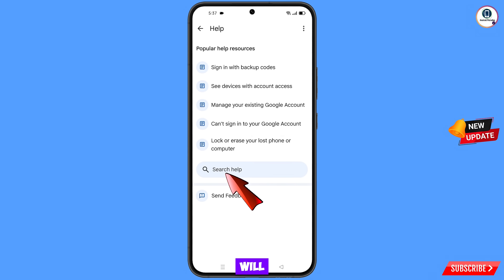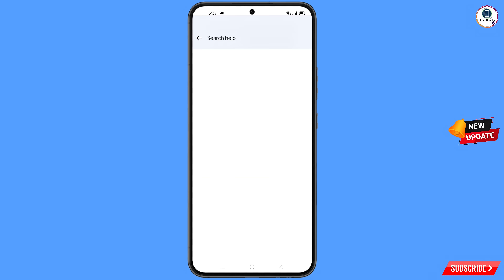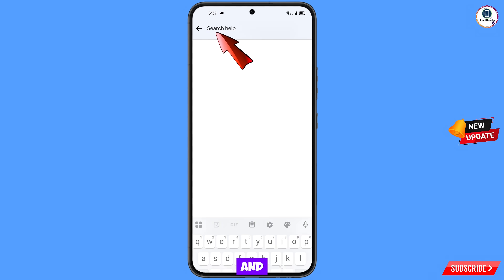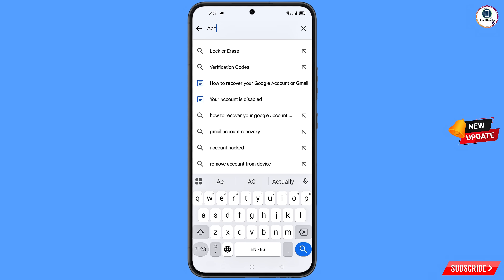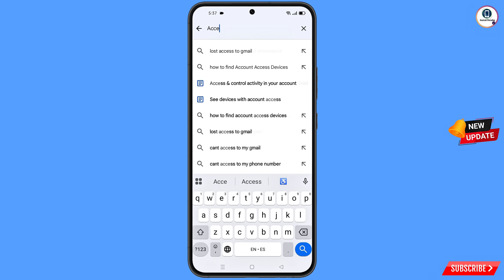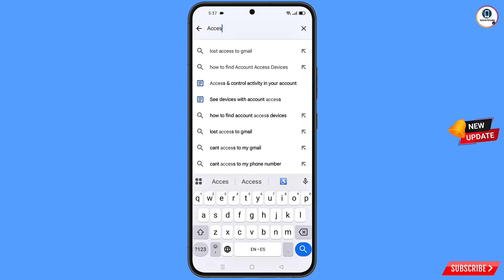You will land on the Help page. At the bottom you will see Search Help — tap on it and type your search query. The relevant option will appear — tap on it.